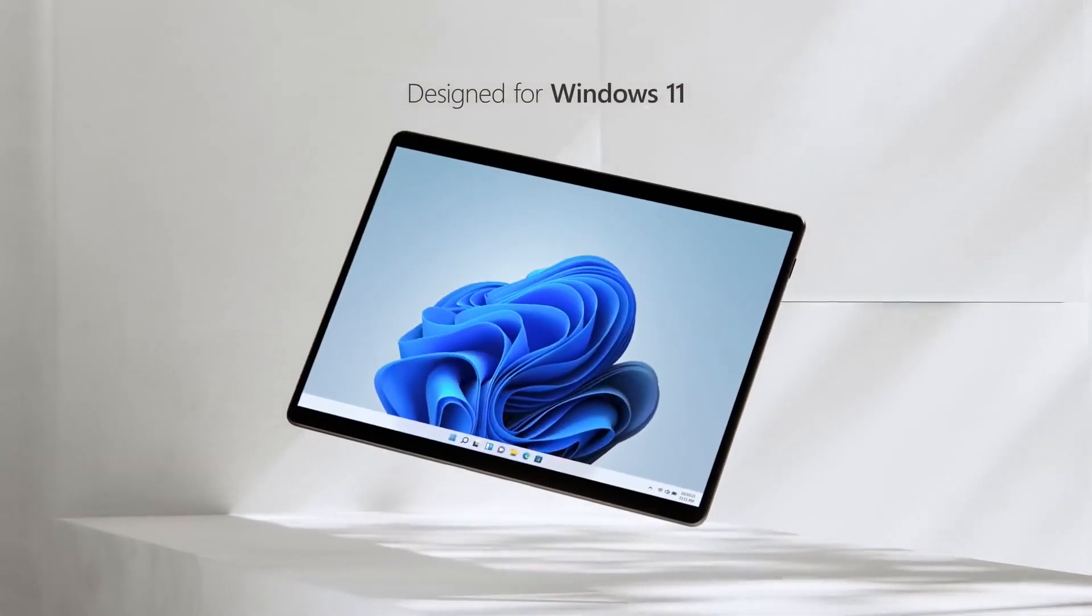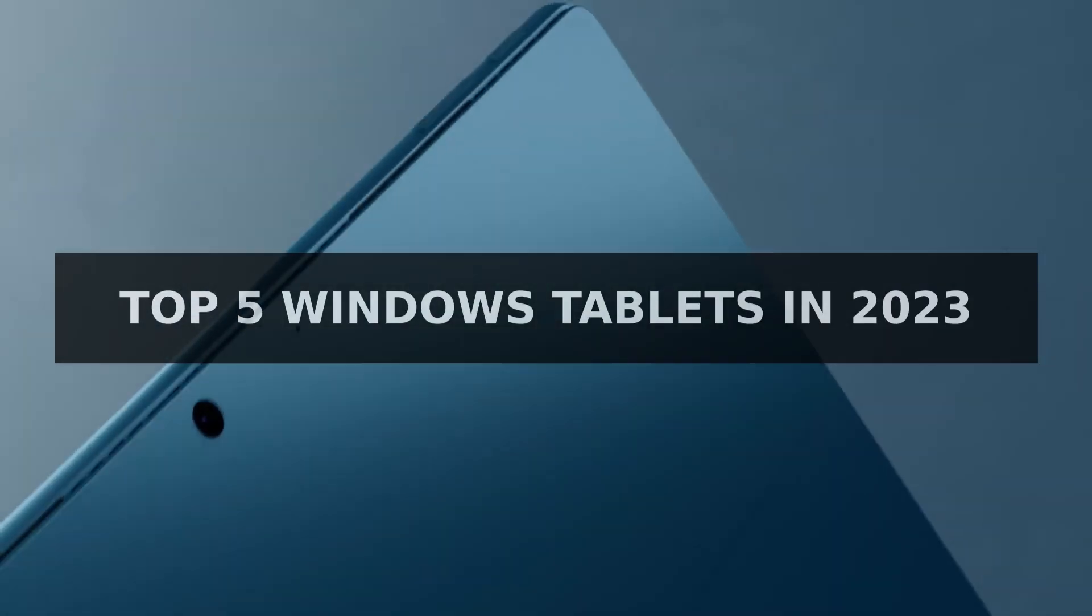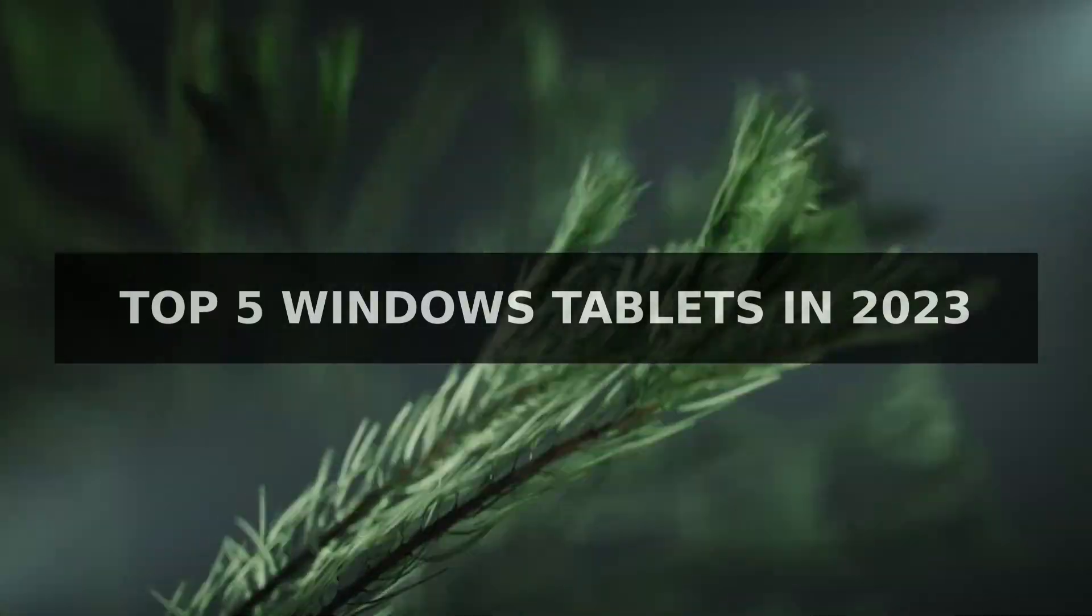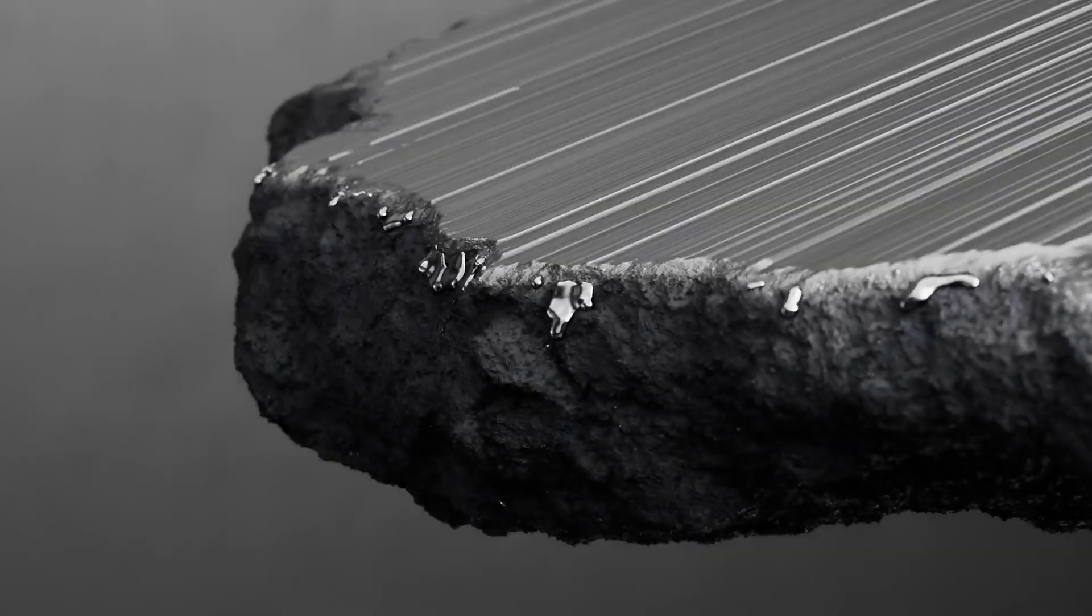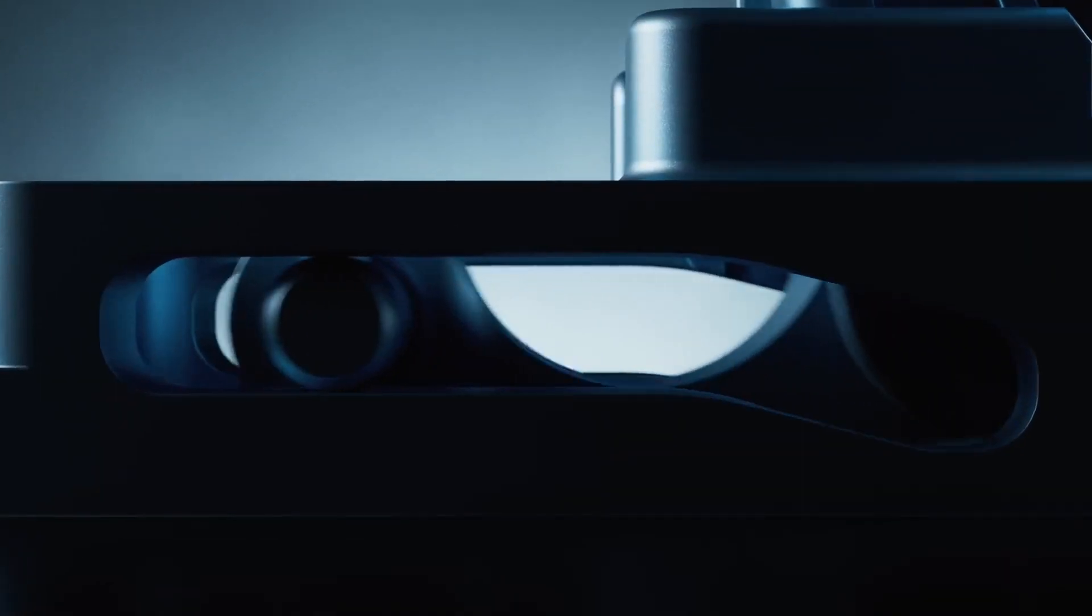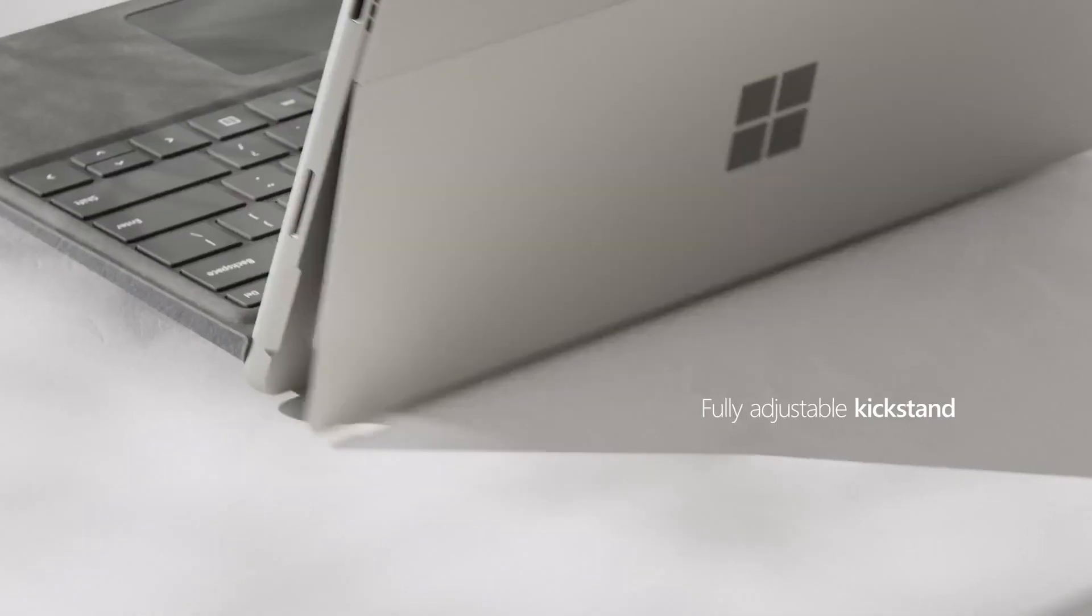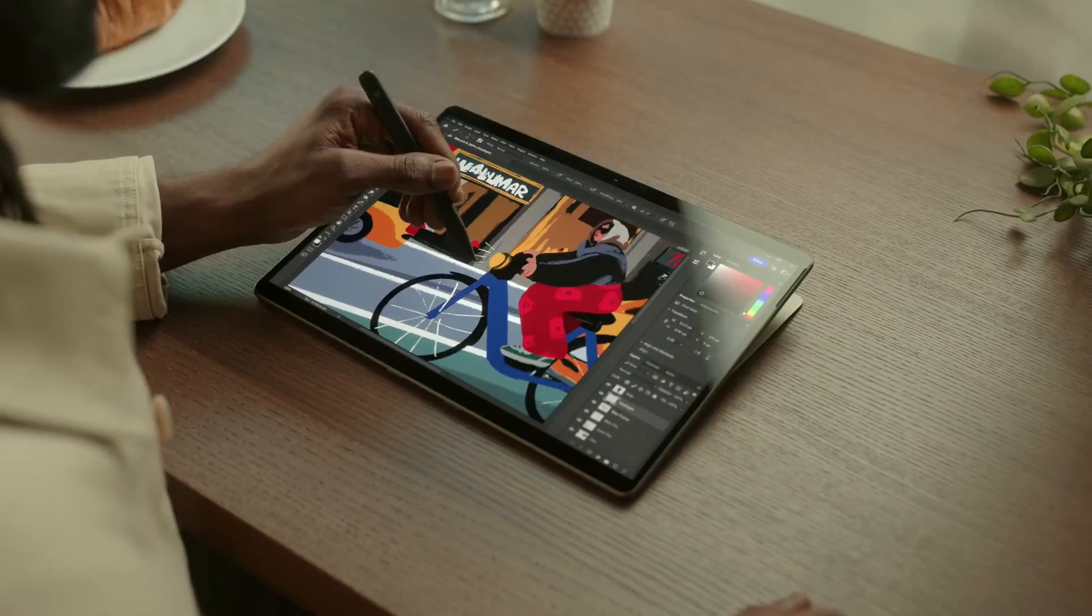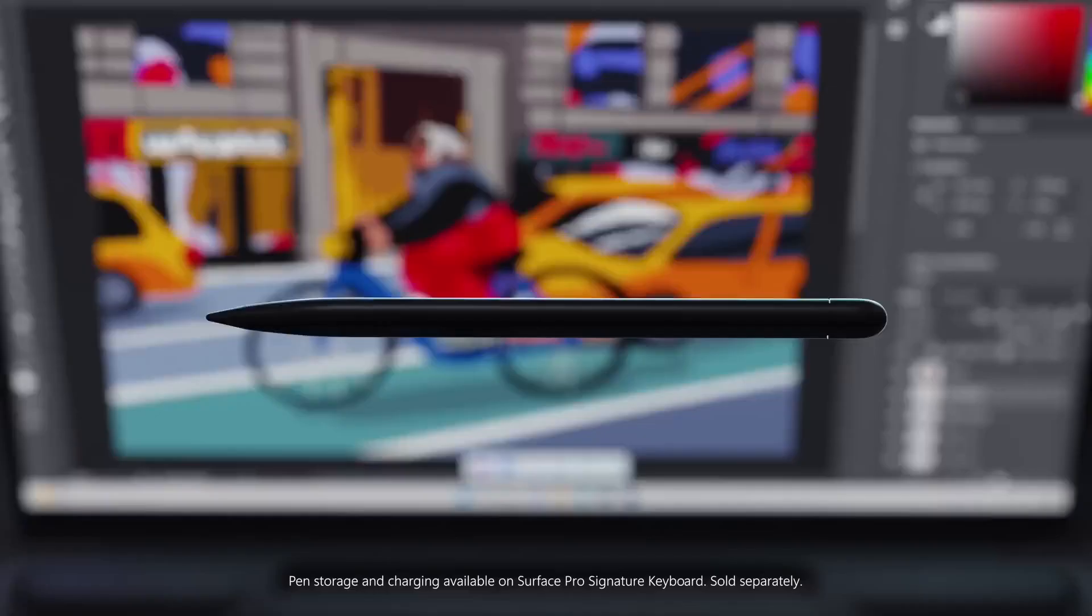Welcome back to the Tech Frontier. Today, we are reviewing the top 5 Windows Tablets of 2023. Windows Tablets have become increasingly popular in recent years, offering the versatility of a traditional tablet with the added functionality of a Windows operating system. Whether you're looking for a device for work, entertainment, or both, there are plenty of options to choose from.